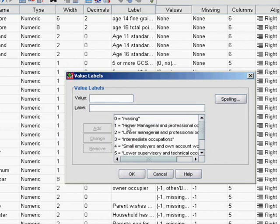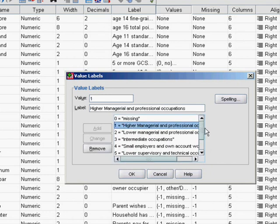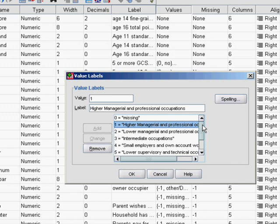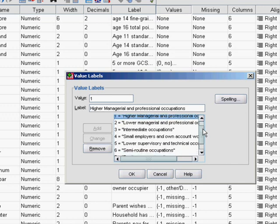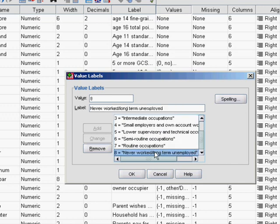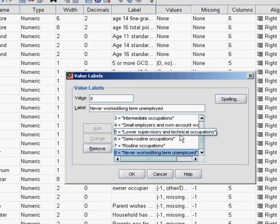You can see that values of 1 in our dataset represent the higher managerial and professional occupations, and the occupations listed become decreasingly affluent, right down to number 8, never worked long-term unemployed.